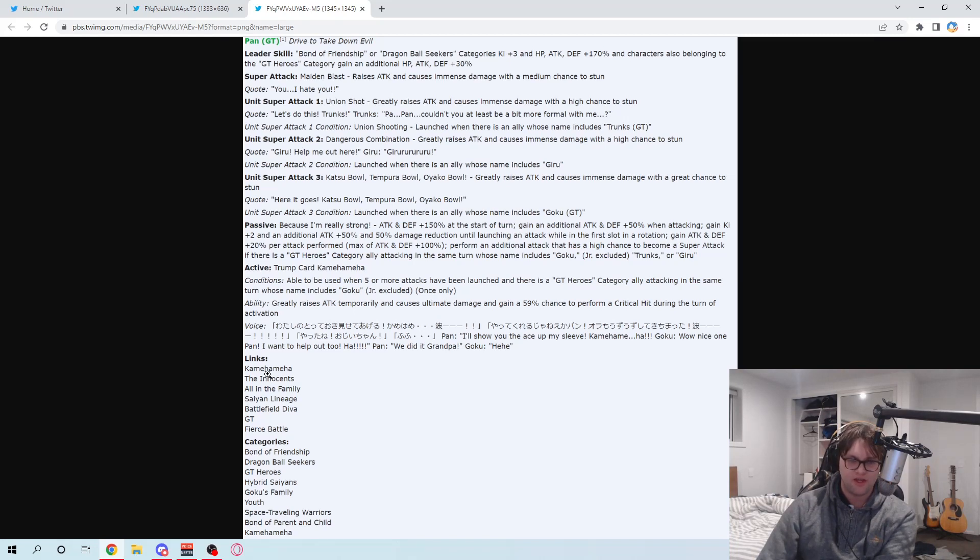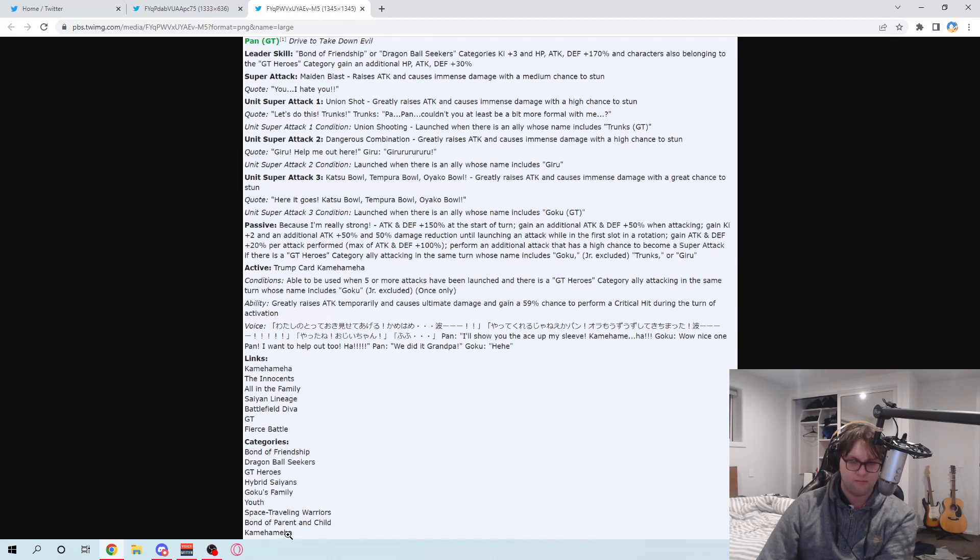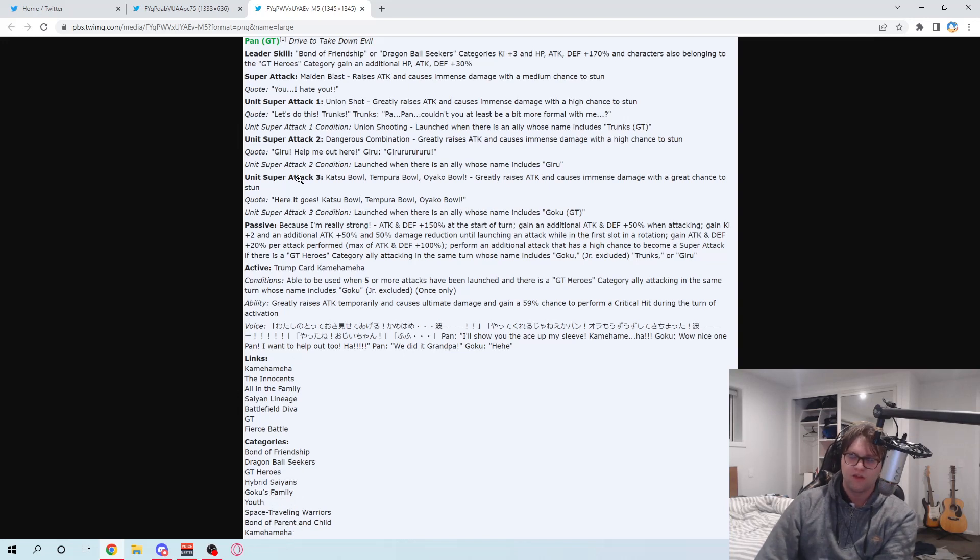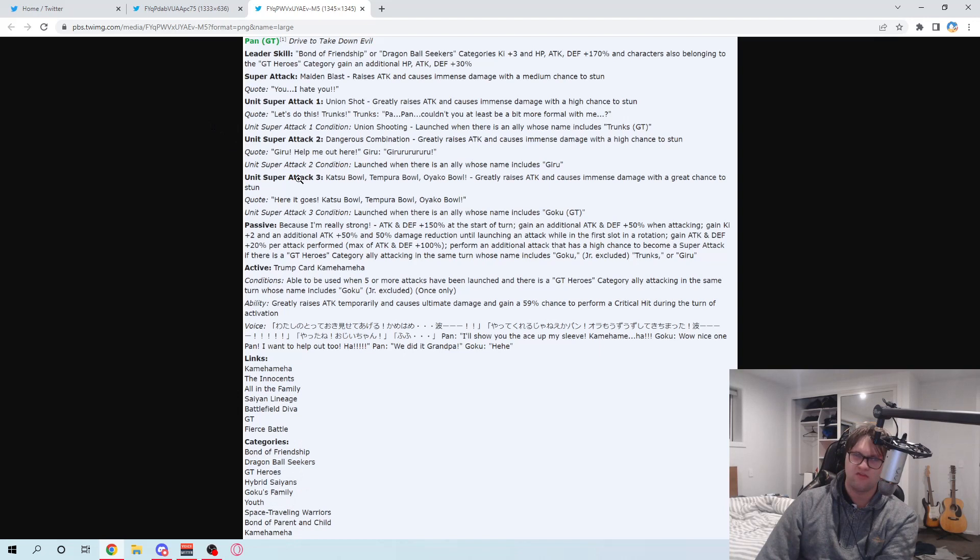She has Kamehameha. The Innocents. All in the Family. Same lineage. Battlefield Diva. GT. Fierce Battle. And all those categories are pretty good. Hmm. But yeah, she's really gonna be mainly used with GT units.